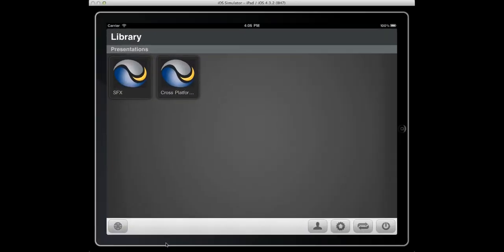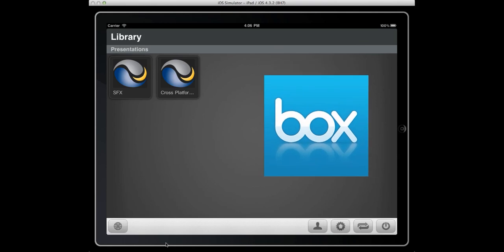Today I'm going to give a quick demonstration on cross-platform syncing with a third-party cloud storage provider, in this case BoxNet.